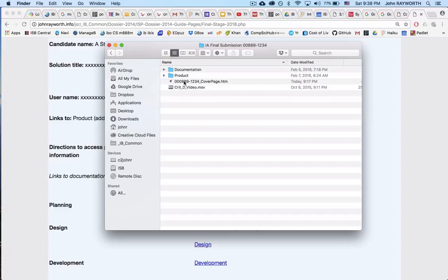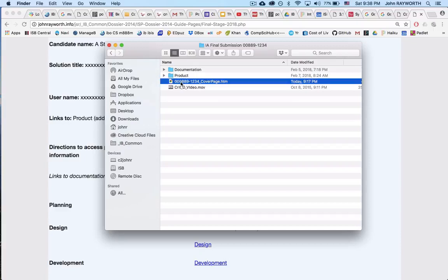The video will be outside of both of the folders, and so will this cover page. And by the way, if you open up your cover page and it's just all screwed up, you can't get it to work, use this. Use the one that I've actually got here. So let me open it up.